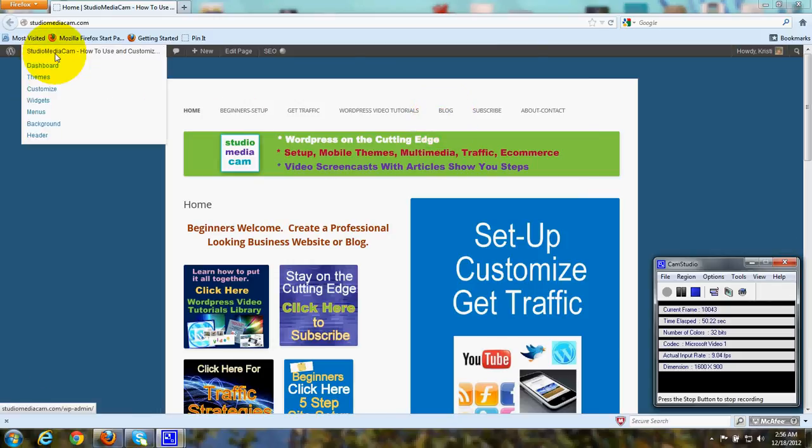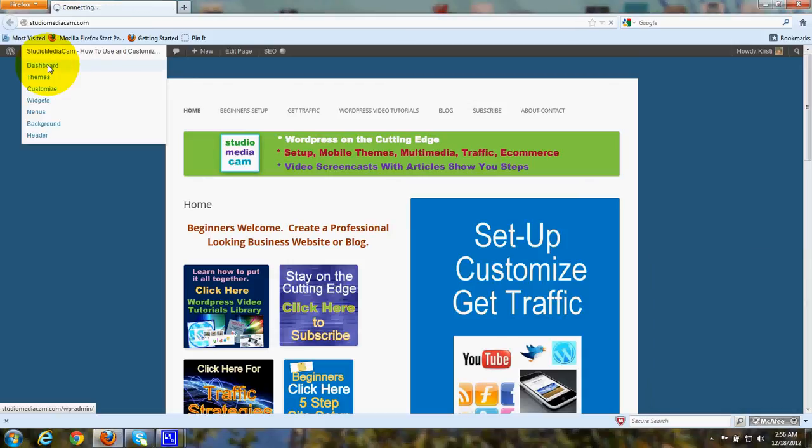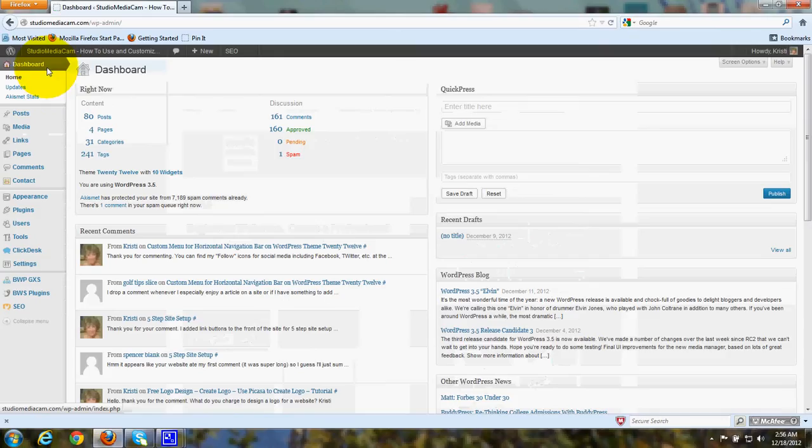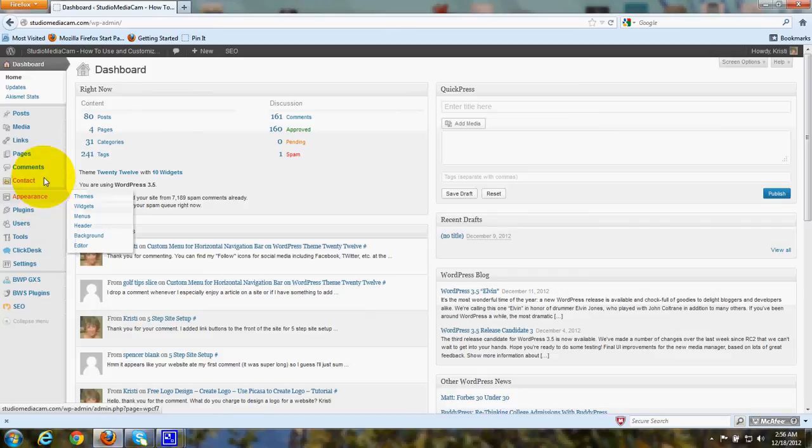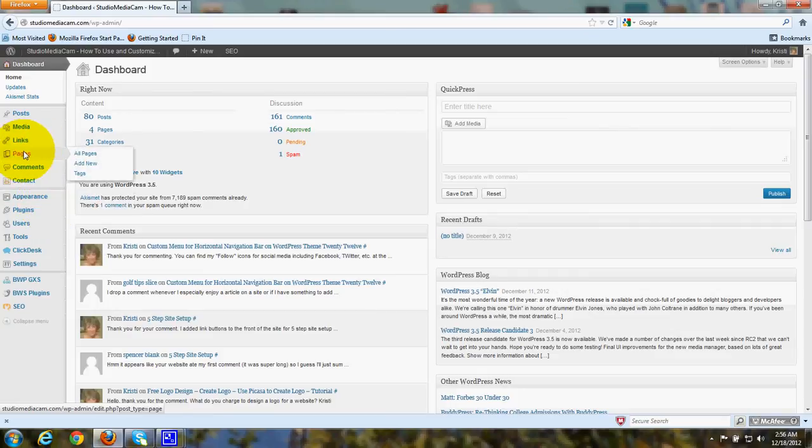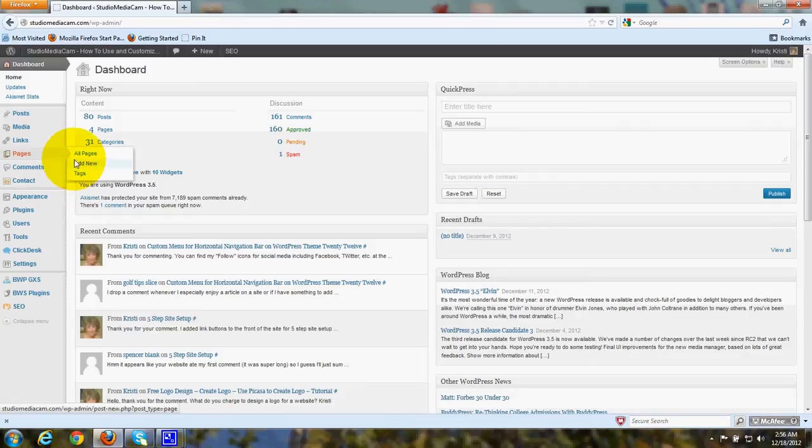So let's go ahead and go to the dashboard. And by the way, first you will need to go to Pages, Add New, and create a page that will be your homepage. Title it, Home.